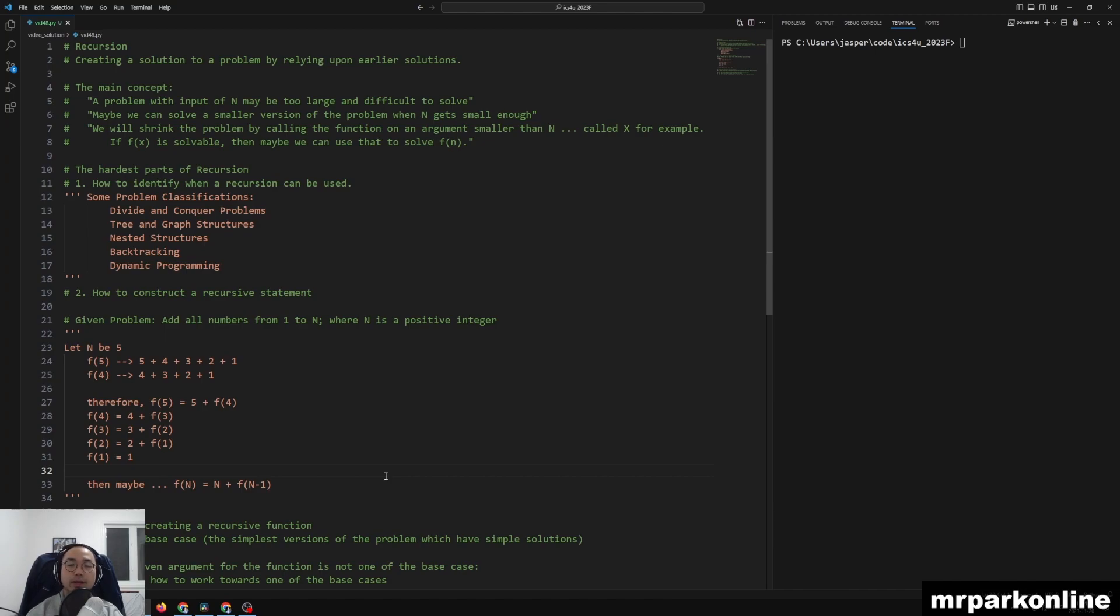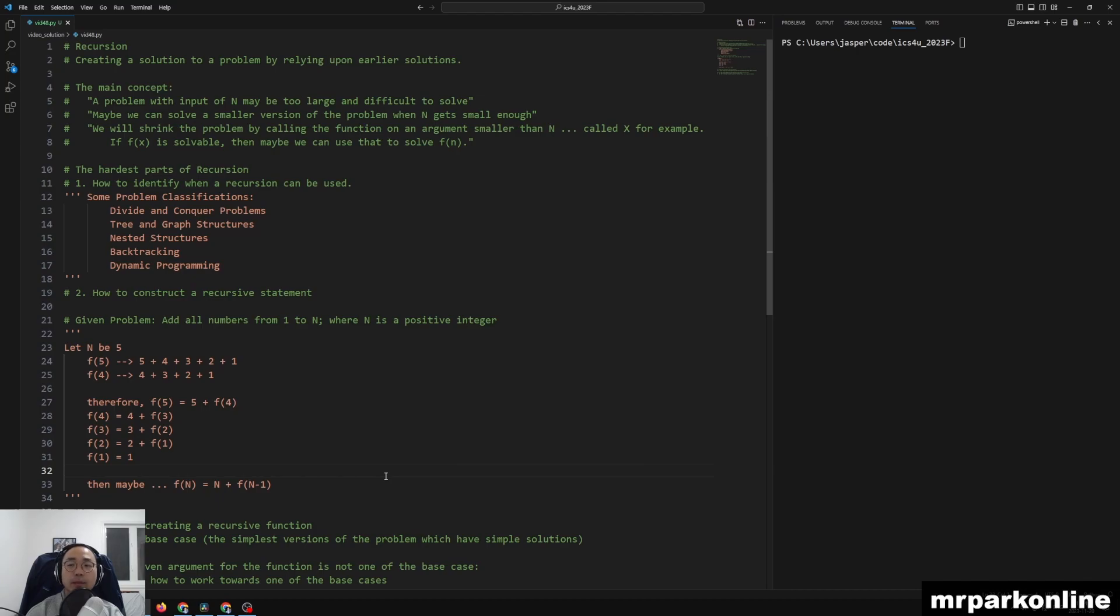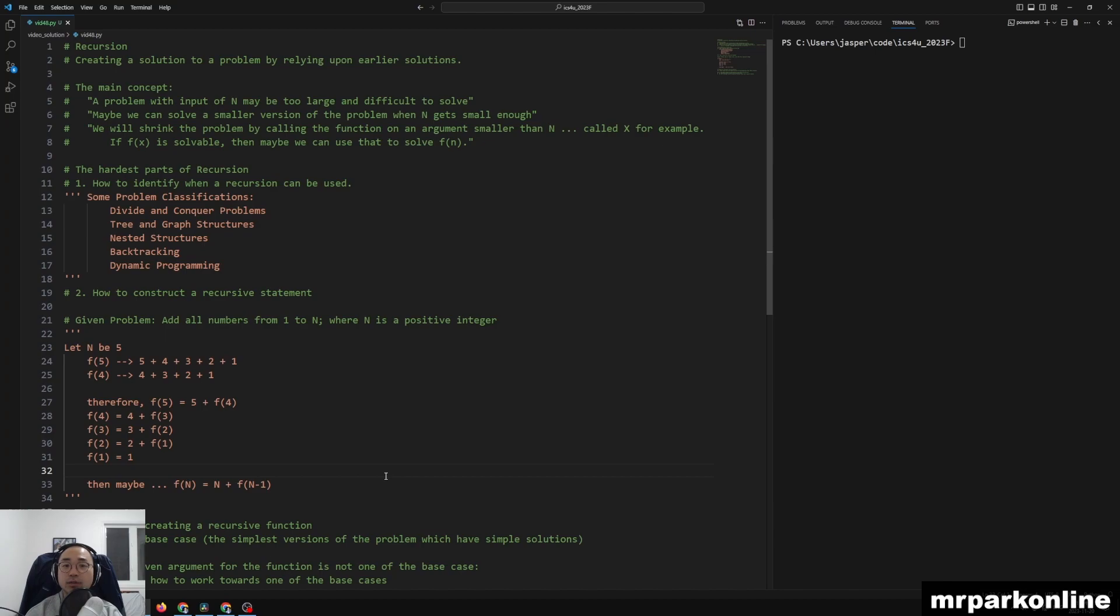Here's the main concepts. A problem with input of n may be too large or somehow difficult to solve. But maybe if we can solve a smaller version of the problem where n gets small enough, we'll shrink the problem by calling the function on an argument smaller than n. Let's call it x, for example.